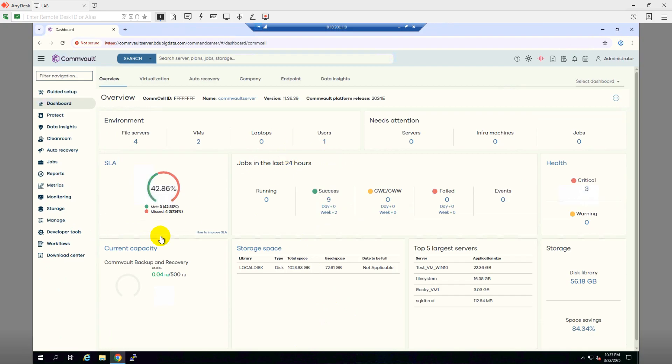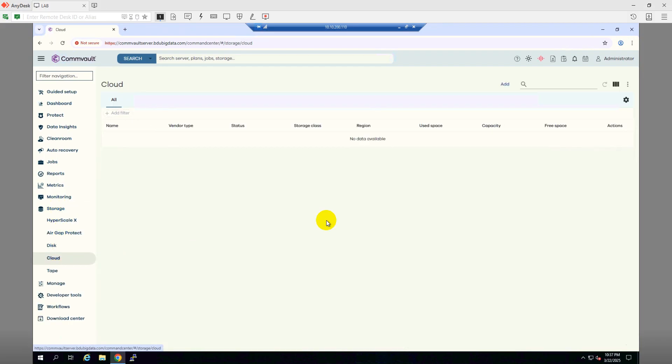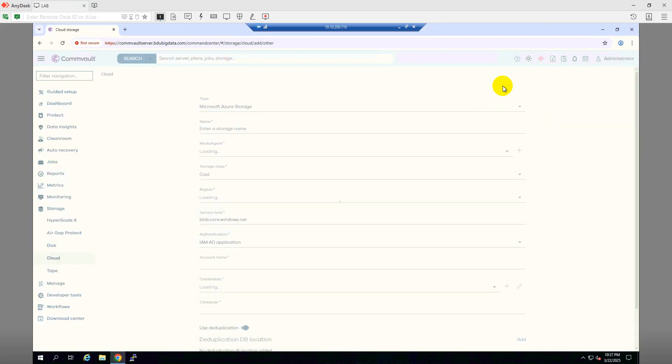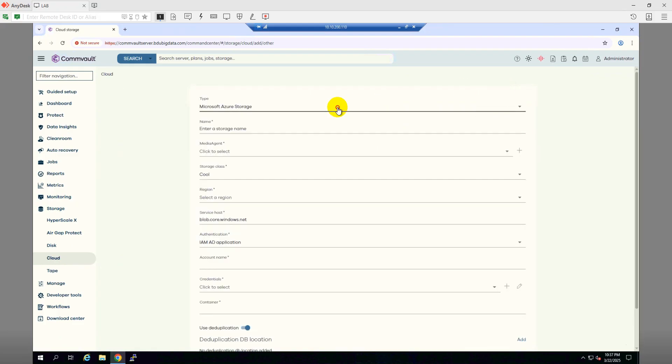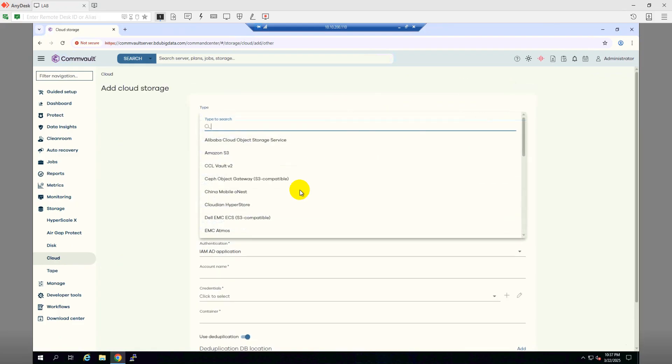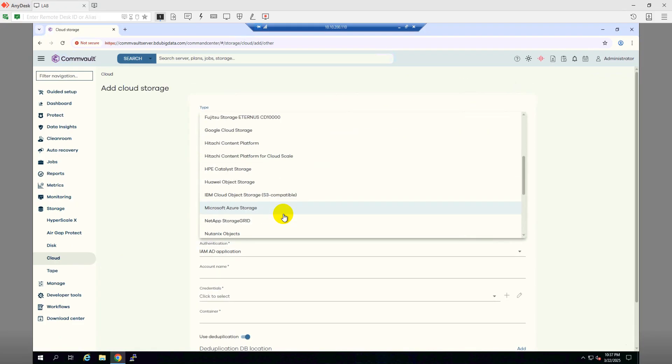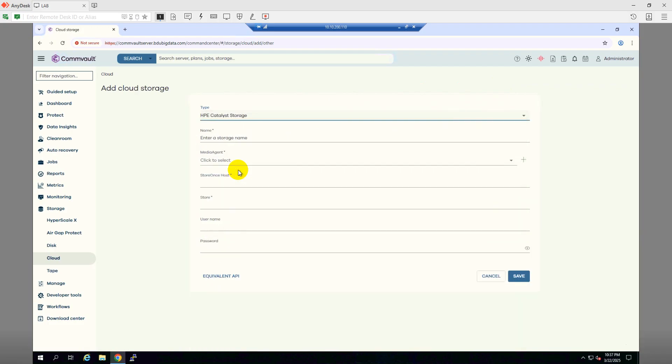And now we will have to go to Storage, then go to Cloud, and then click on Add. And from here, drop down to the HP Catalyst Storage. Then give a name. So I will copy the name from the storage so that I can make the same name of my catalyst store and the storage volume name on the combo server the same.